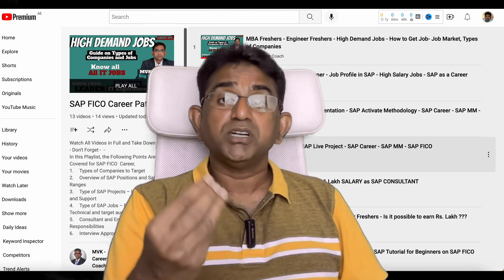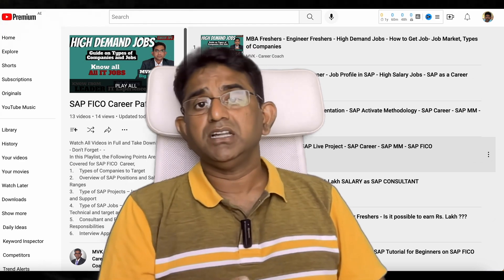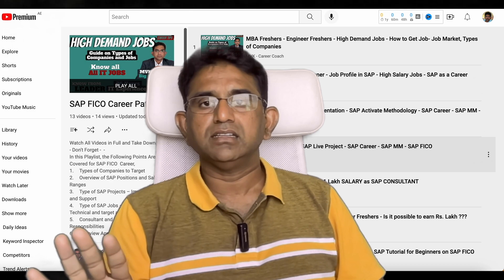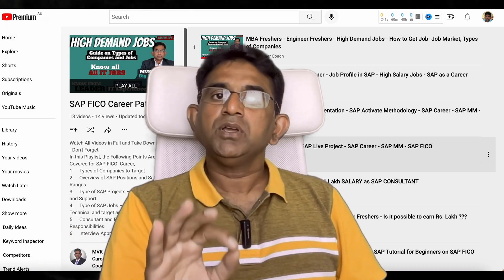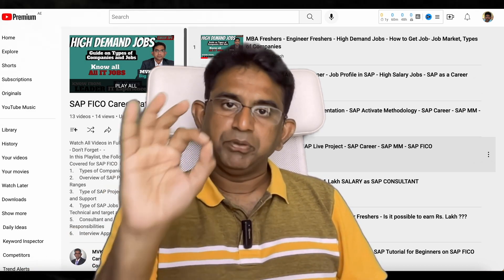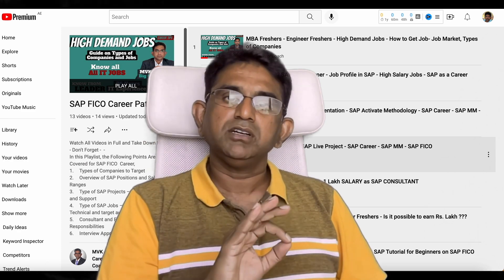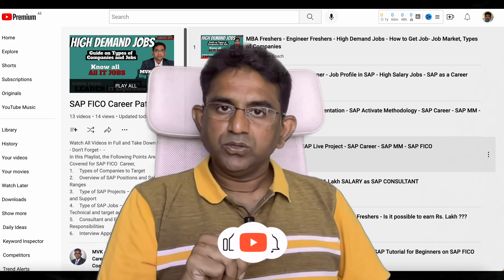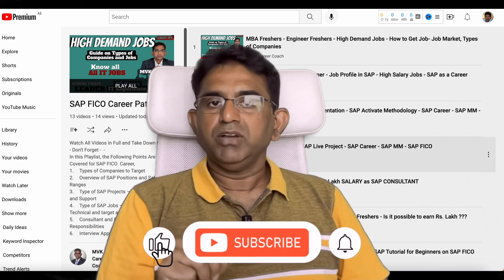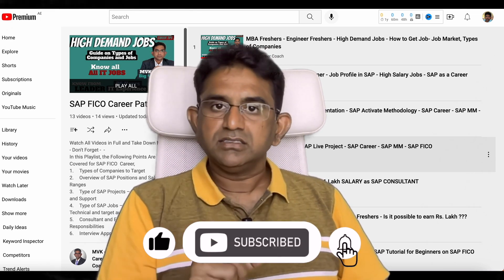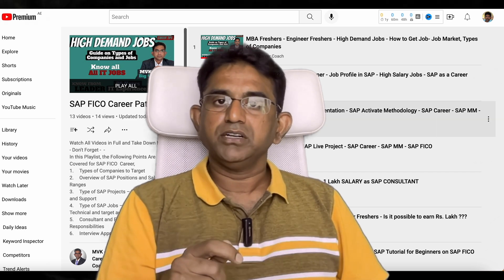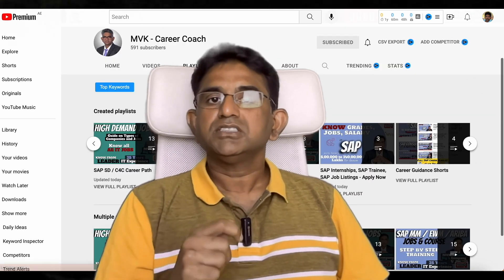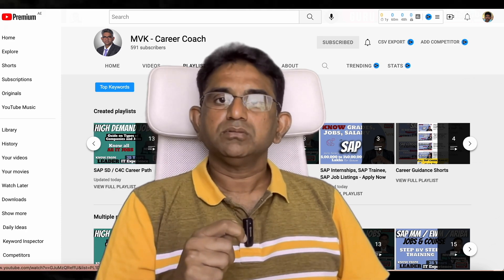All the details are there — you just need to spend time, go through my channel, and pick the relevant ones. You will have greater knowledge in all these areas. If you find this video valuable, please like it, share it with friends who are looking for an SAP career, and subscribe. Thank you for watching, have a nice day.